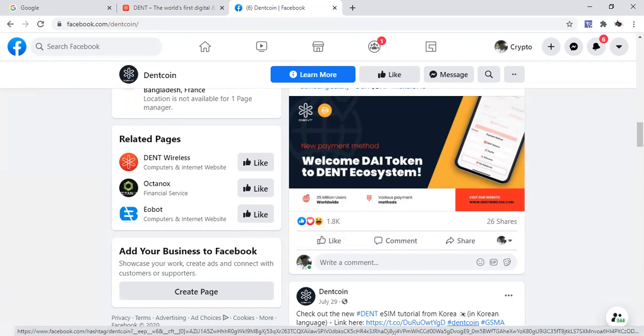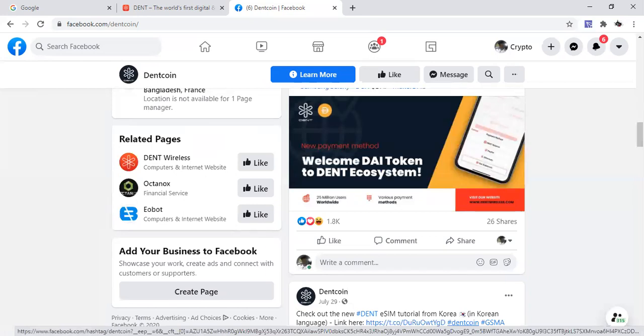And if you scroll down you'll see that they even have DAI token as well. And folks, this is good news. This is something interesting to really applaud the team of Dent coin because they're actually trying to develop their ecosystem.